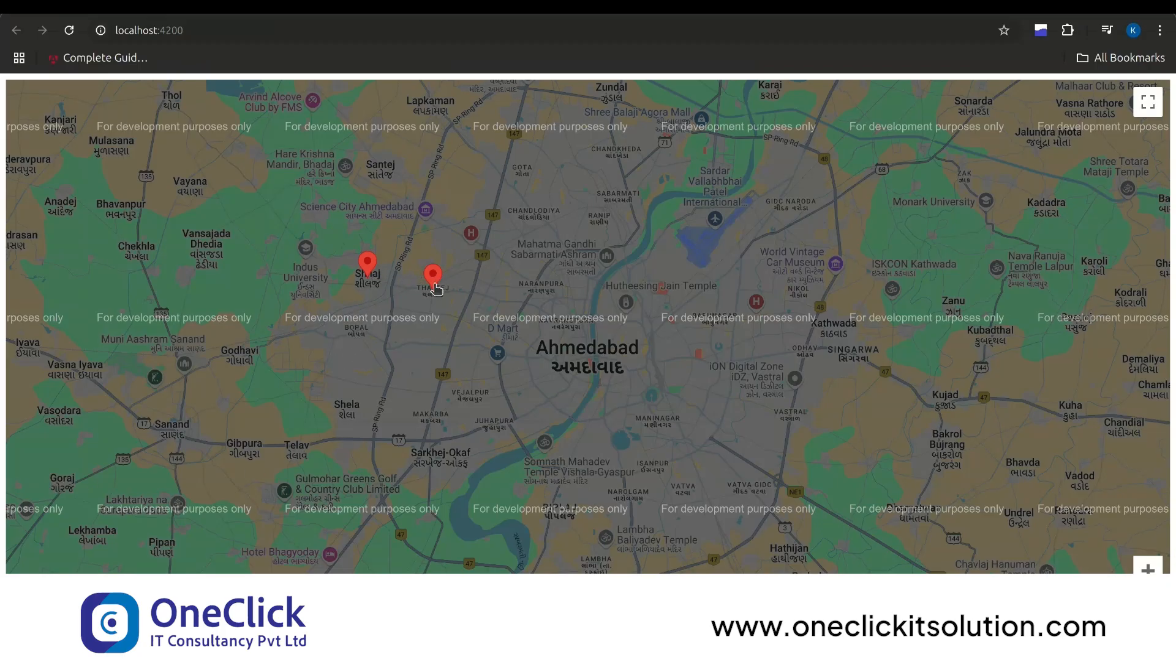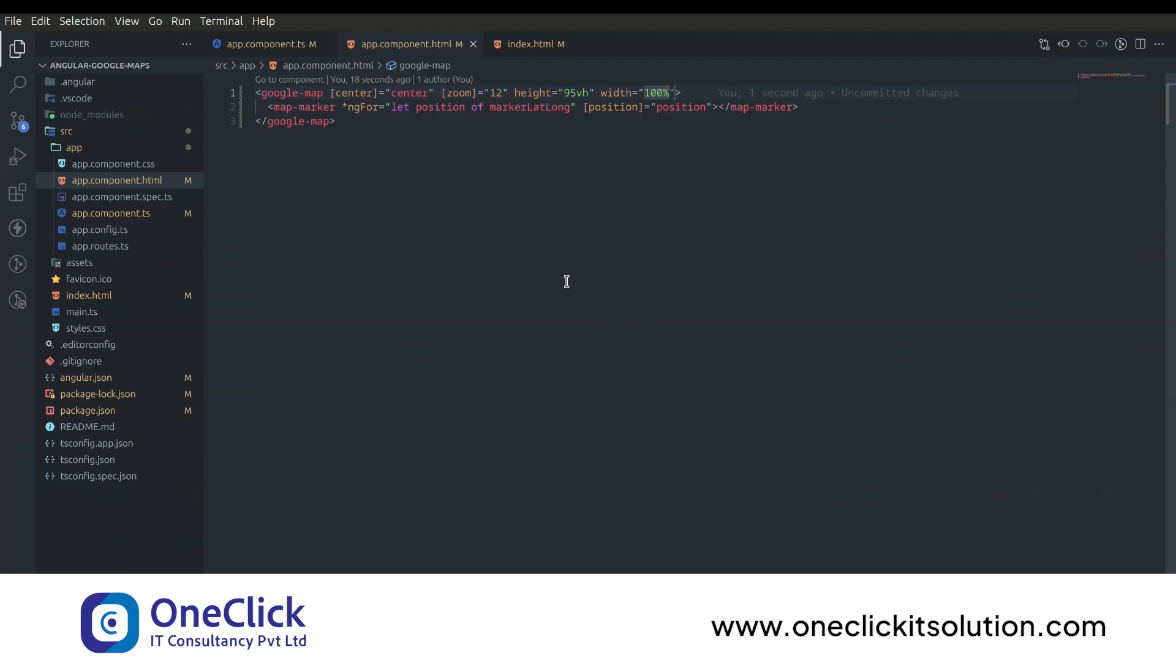There are several other properties and methods available in Angular Google Maps which you can implement according to your needs. You can check the available options by visiting the following link.